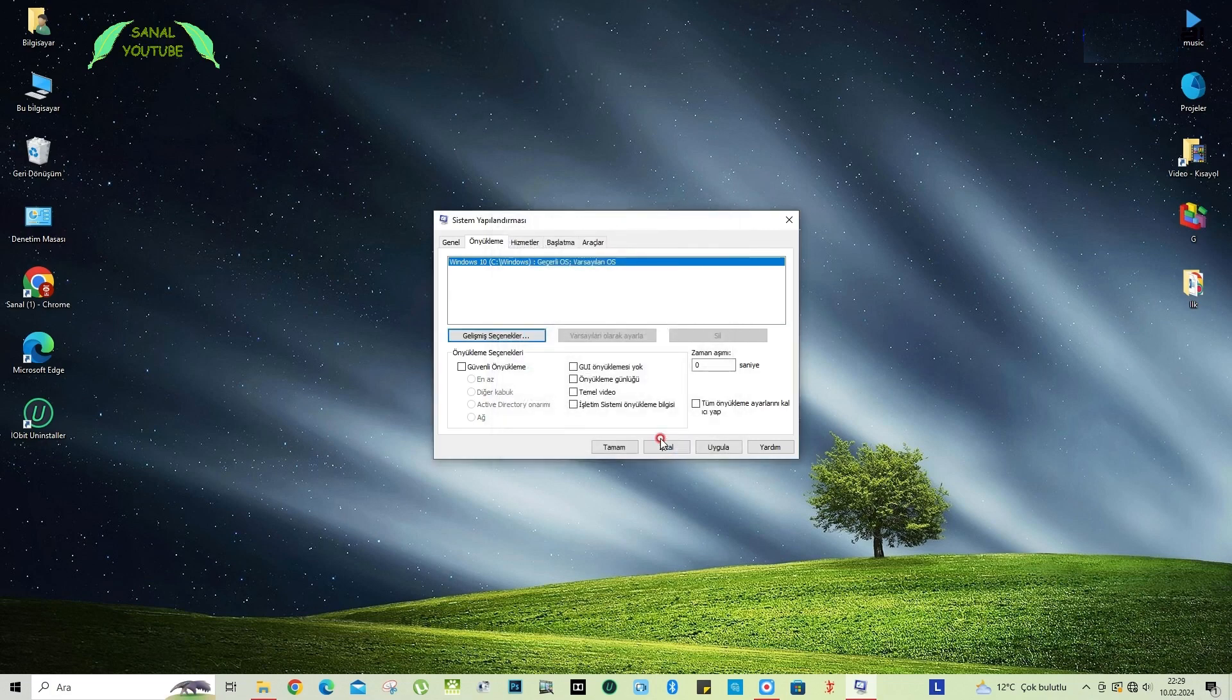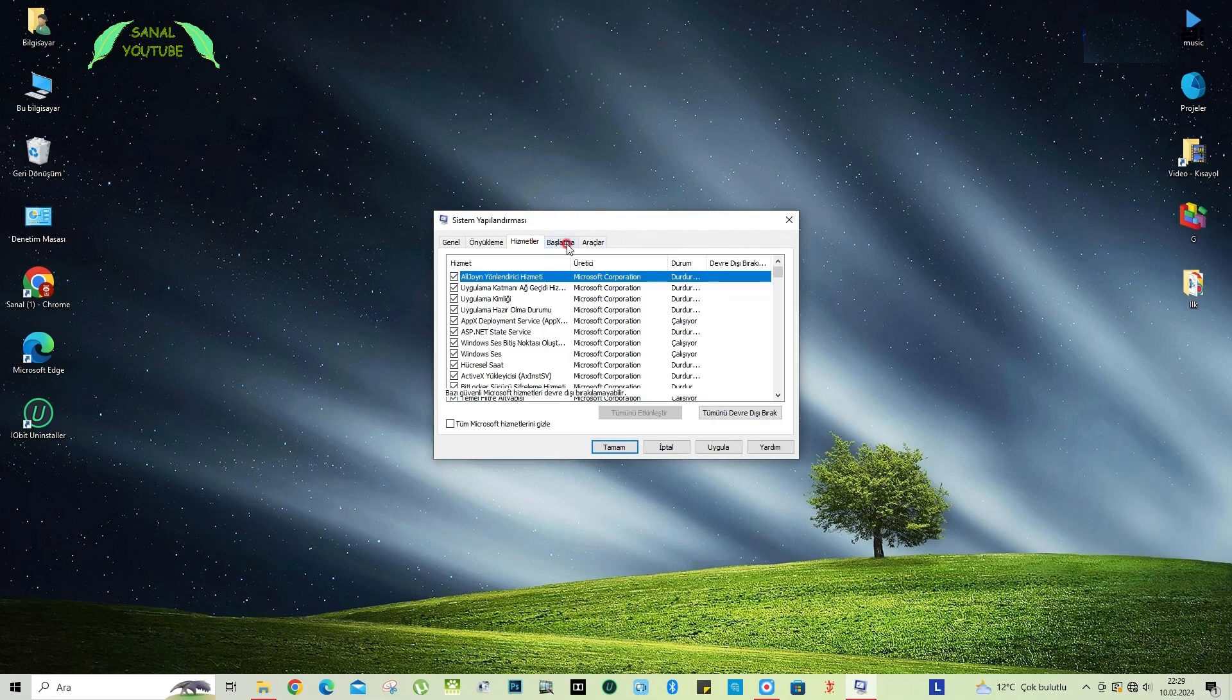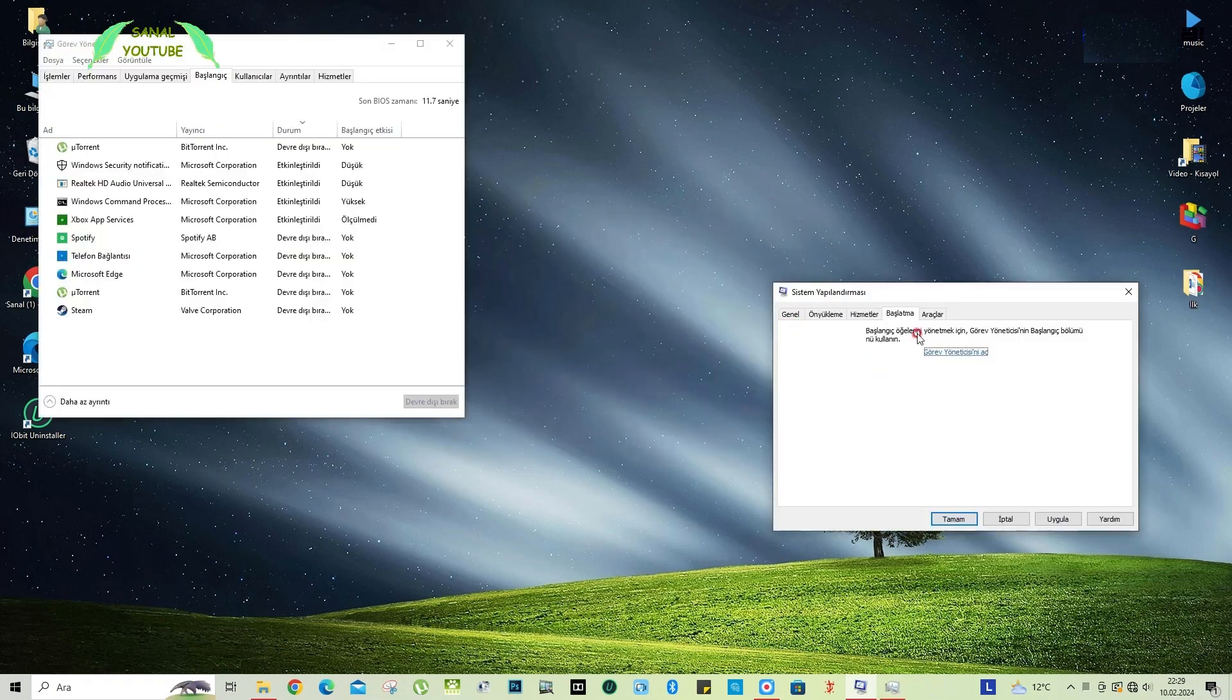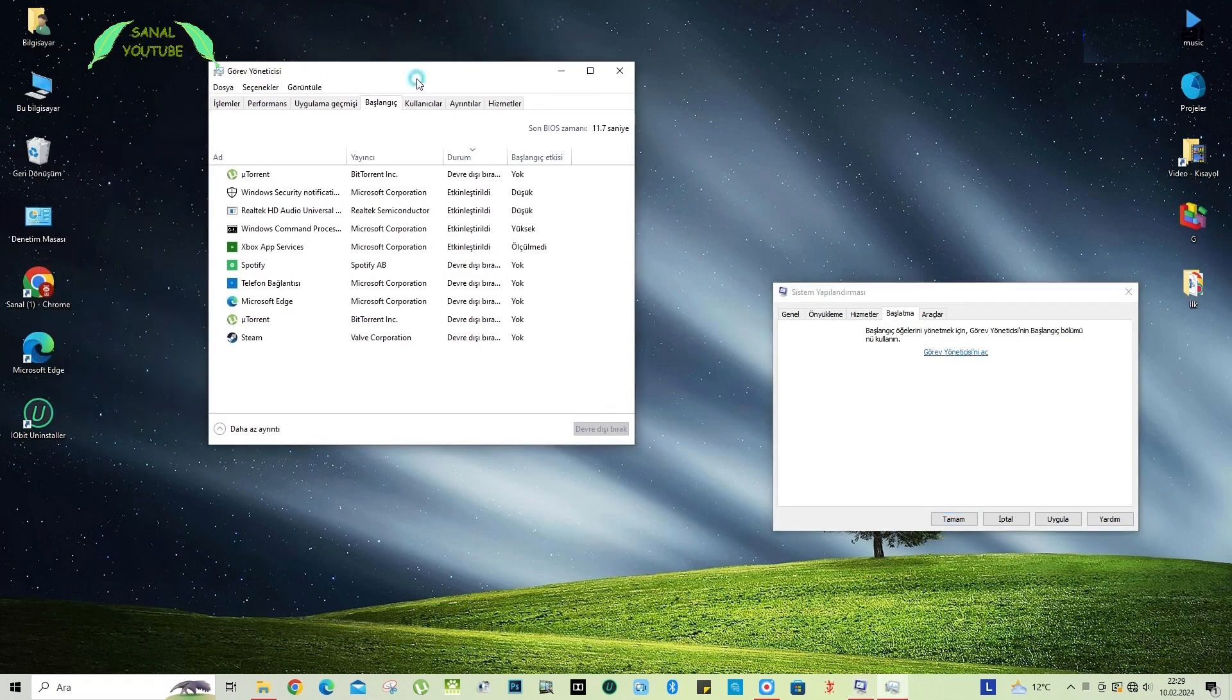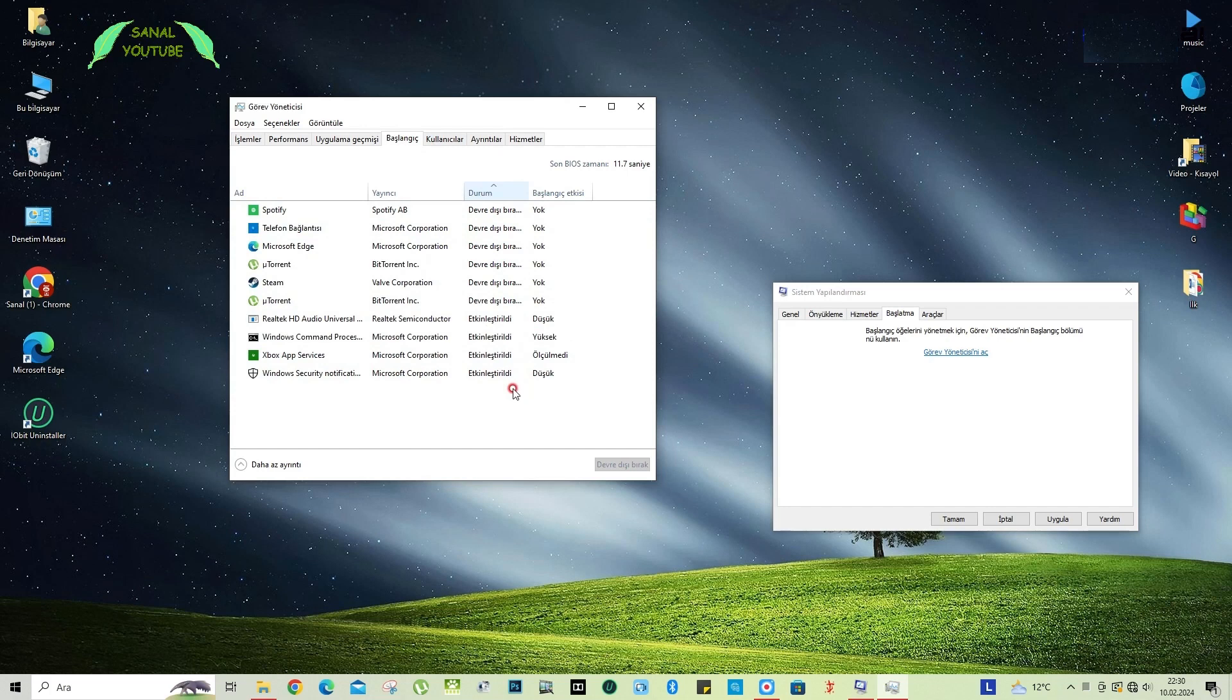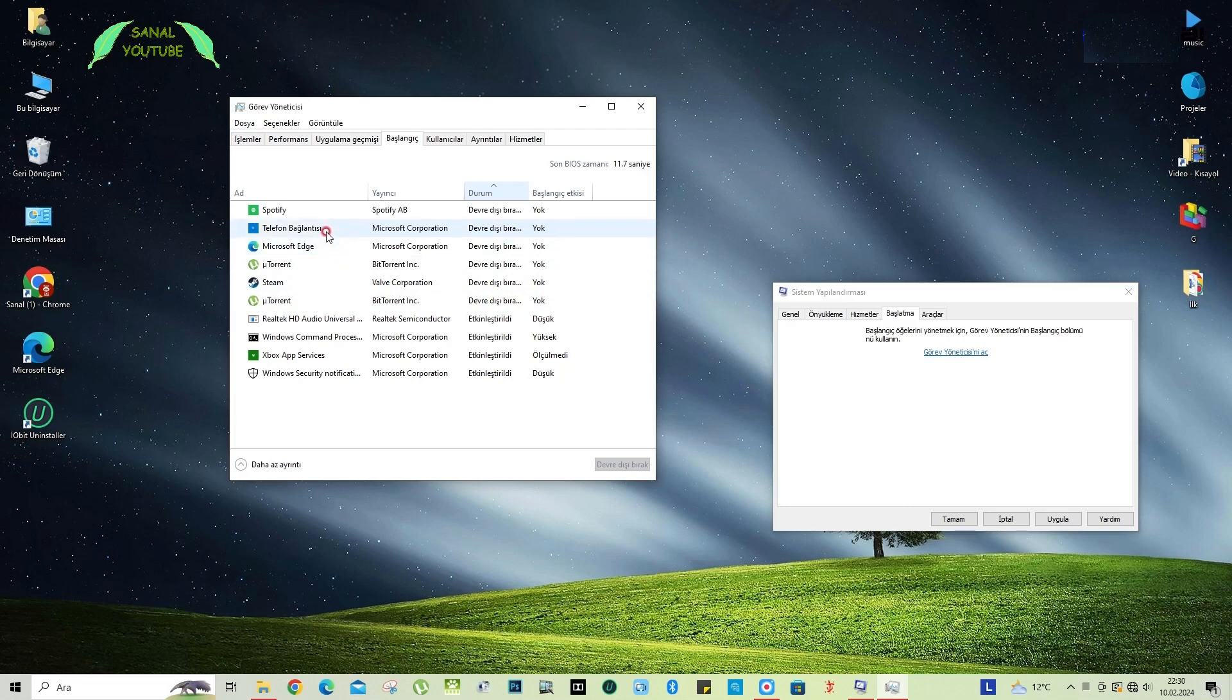After doing this, there are services and startup as other. Friends, now we have opened the task manager from the startup section. This is how the task manager came to us. You see the startup check, friends. At the moment, the status usually shows programs as disabled and enabled. These programs are the programs that appear when our computer is first turned on and the computer tries to run immediately. For example, whether it's Steam or Microsoft, there are some programs like phone connection. If they are active, I turn them off or you can click on them and enable them.